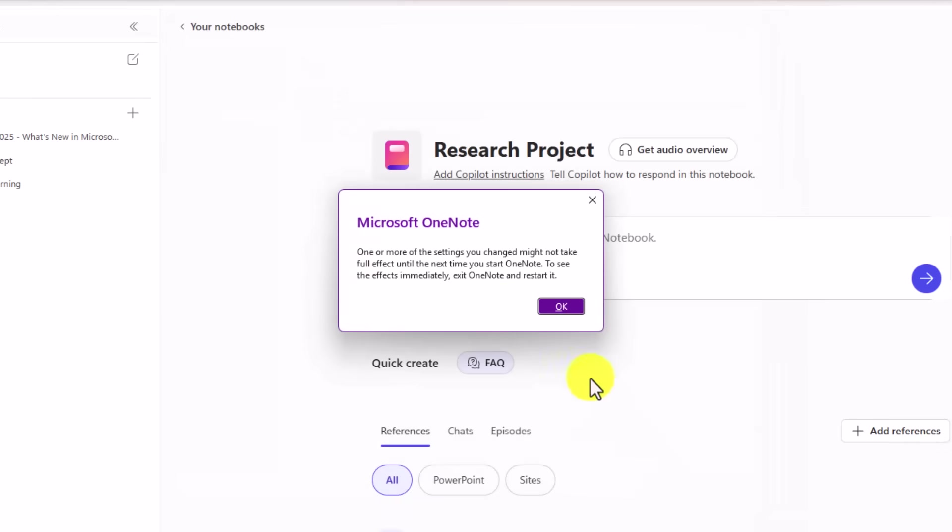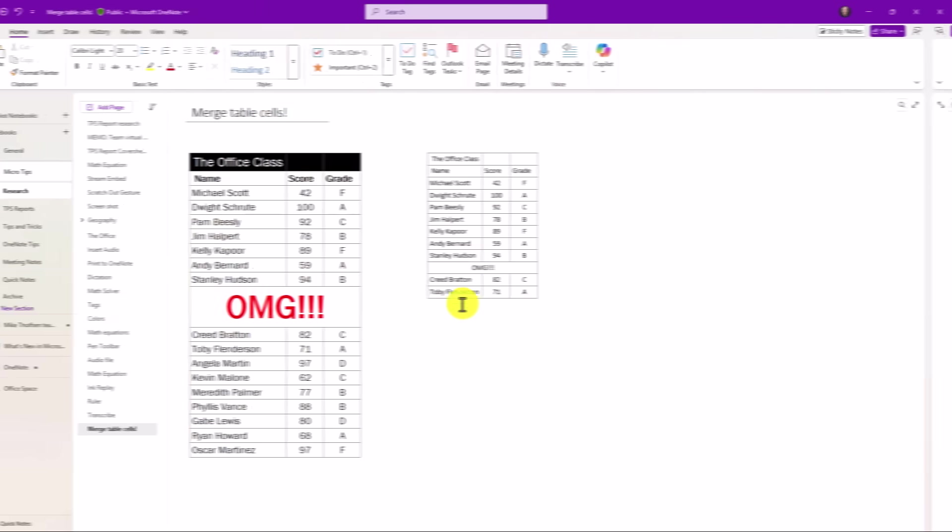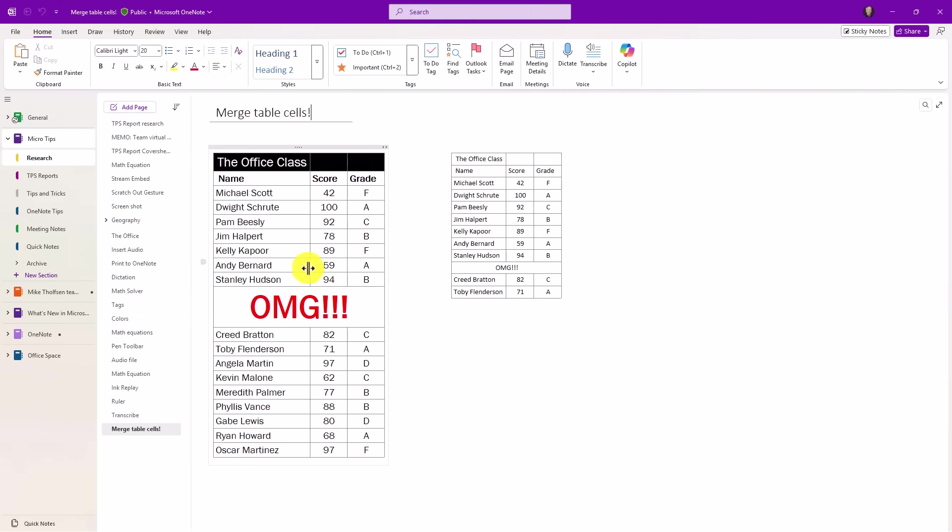Now I'll click OK, and I'll just have to restart my OneNote. We'll do that really quick. OK, OneNote has been rebooted.